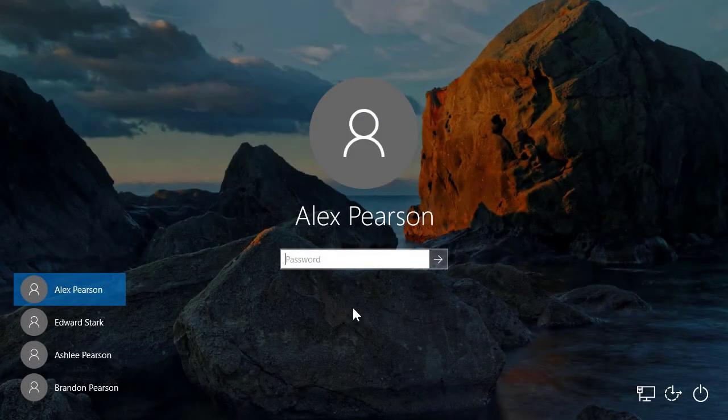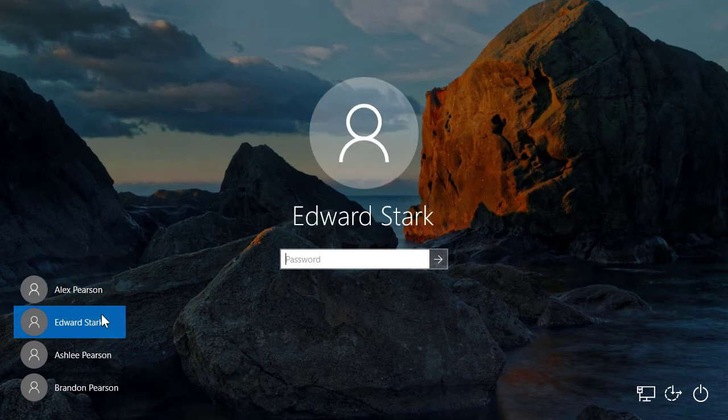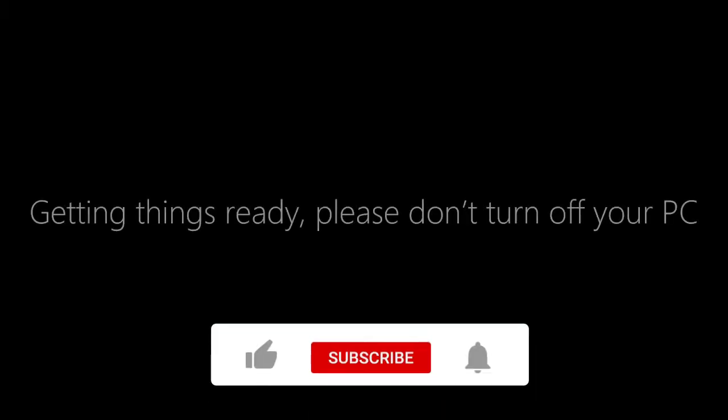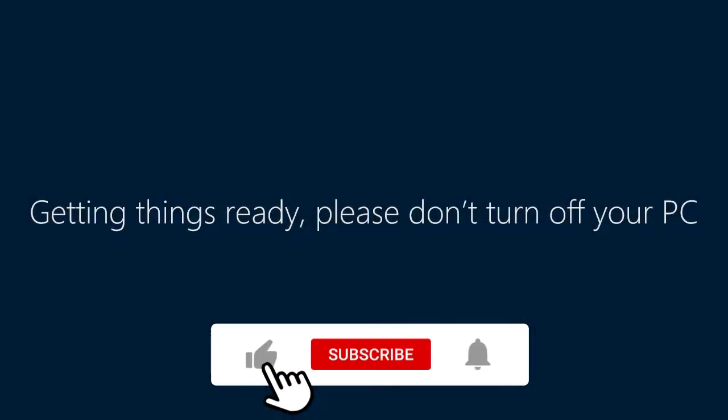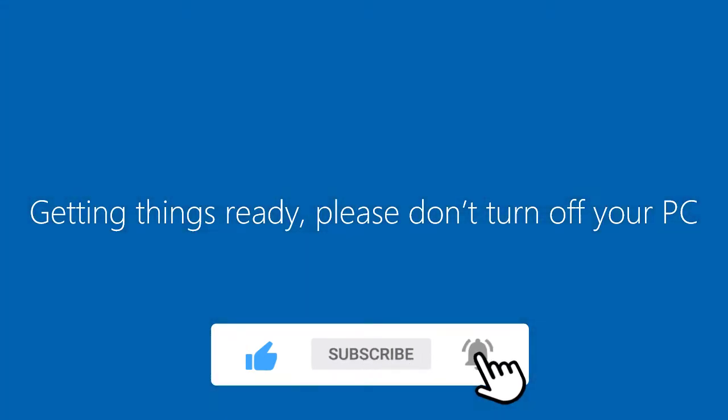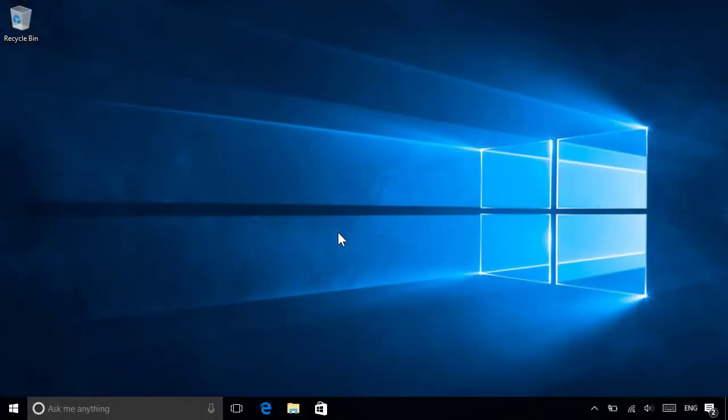Once you've added the accounts you want, they'll appear on the sign-in screen each time you unlock your PC, so users can choose their account from there, then enter their password. The first time anyone signs in, Windows will take a few moments to set things up for them, and they'll need to be connected to the Internet. Once that's done, they're ready to go.